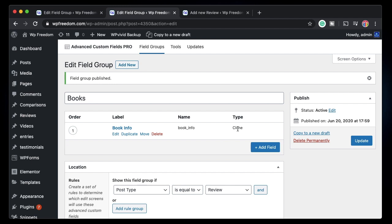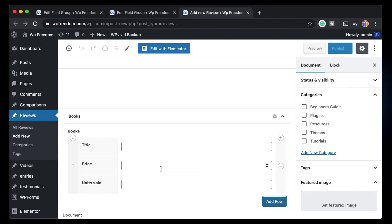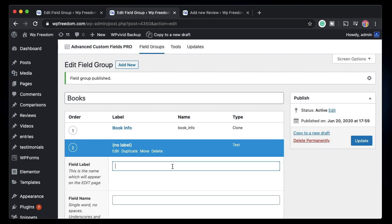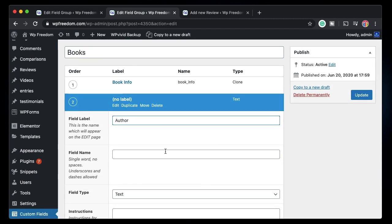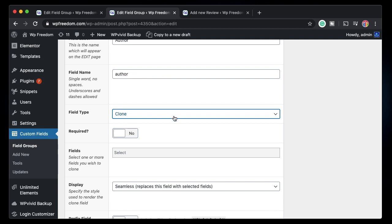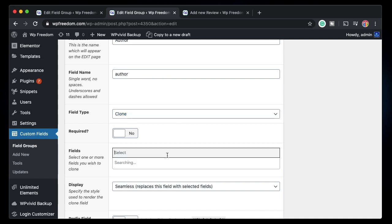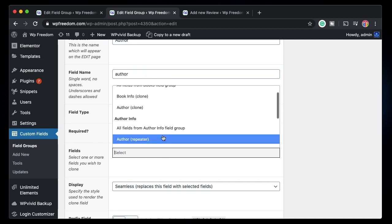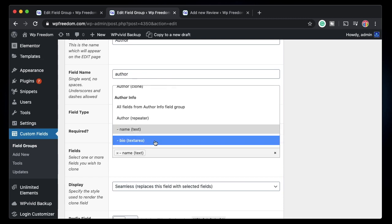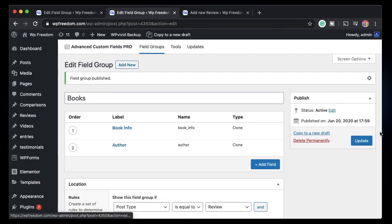That's the sole purpose of clone field. Clone field can be used to clone any field — it can clone a repeater, a nested repeater, or whatever. You can clone each and every field in another field group. Let's say I want to clone a few more fields — I'll click 'Add Field' and say 'Author', pick clone field, and select just the name and bio fields from the Author group.